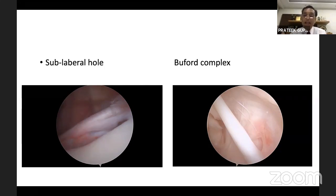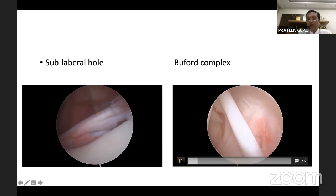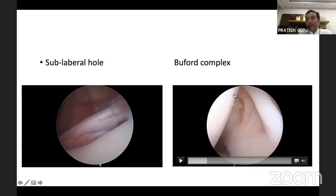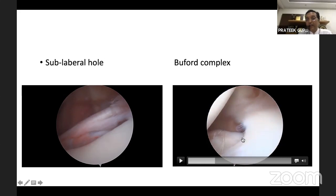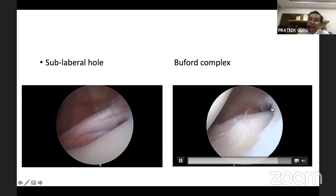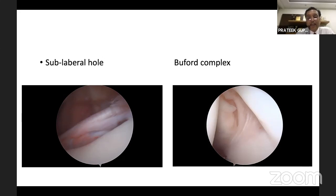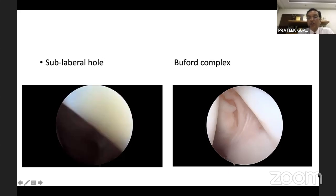Another anomaly is the Buford complex — the anterior superior labrum joins and attaches to the middle glenohumeral ligament, forming a thick band going anteriorly, while the anterior superior glenoid is devoid of any labrum. You can see this thick structure spanning out anteriorly with glenoid completely empty of labrum in that region. This is the Buford complex — an anomaly seen during arthroscopy that we do not take as pathology. This part of the labrum has so many anomalies that we rarely treat any abnormal appearance here as pathological.